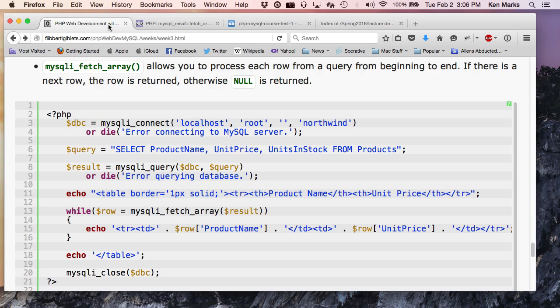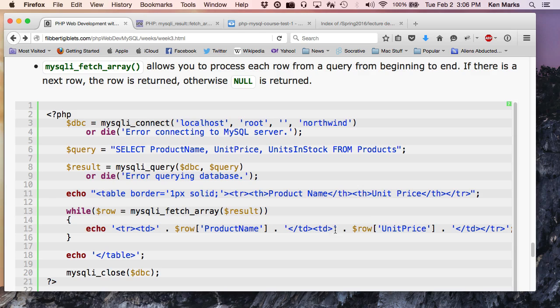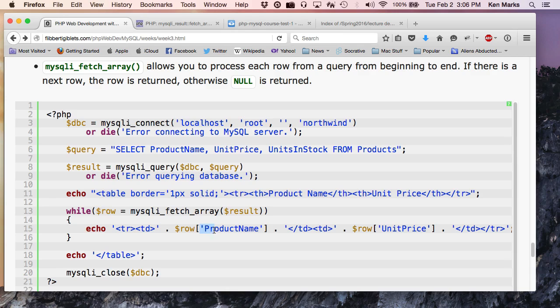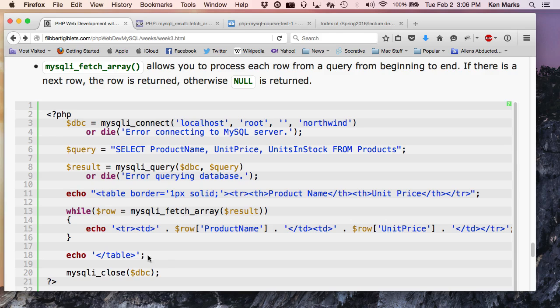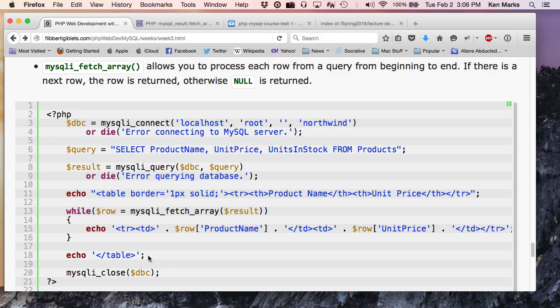So, I'm going to echo out a row with a table data item. And here's the row array, right? And I want to get the value as identified by product name key. I'll put that, close the table data item, start another table data item, and then I'm going to get the value as identified in this row by the key unit price. Close the table data item, close the table row. Then I'm all done with the loop. Close the table. Close the database connection. We good? So, if I run that, this is it. There we go. That's all of them.